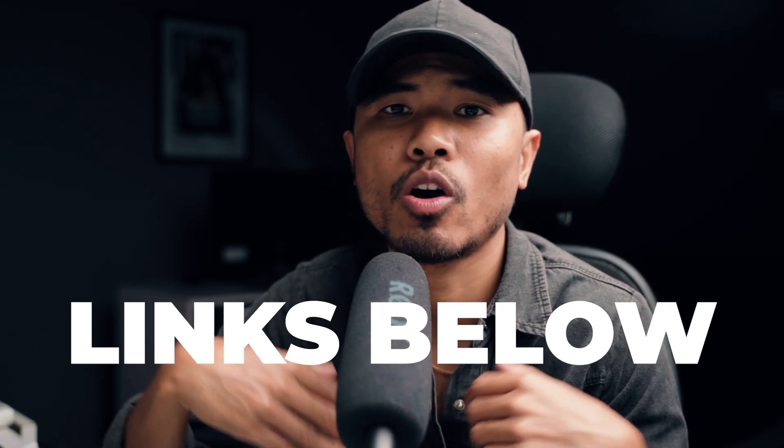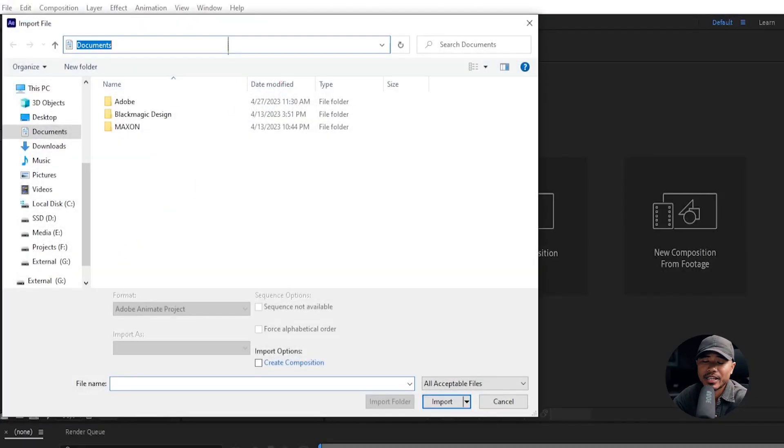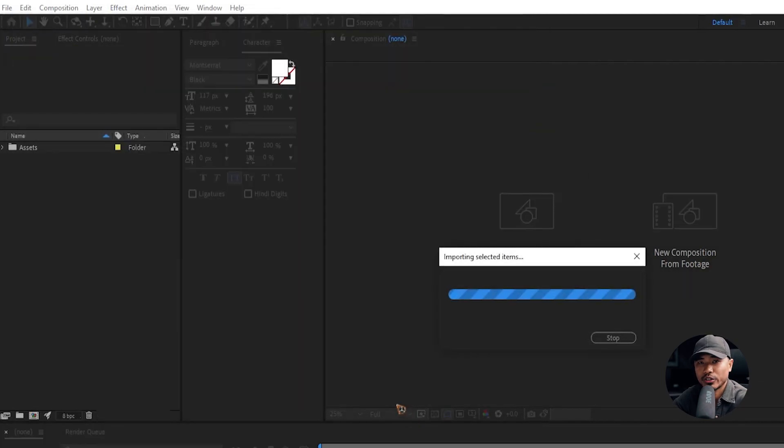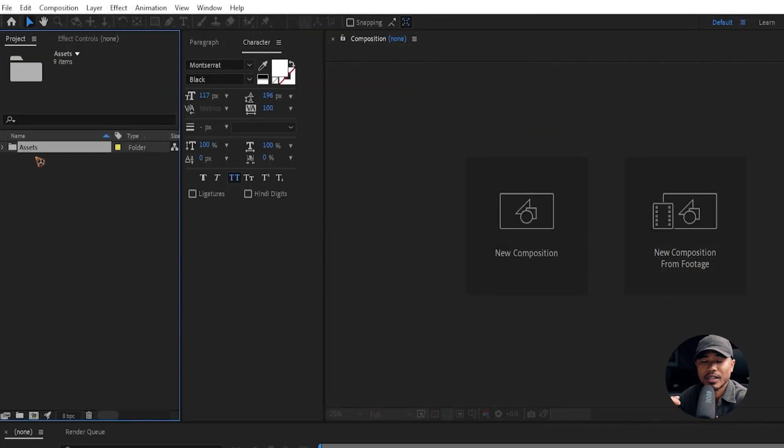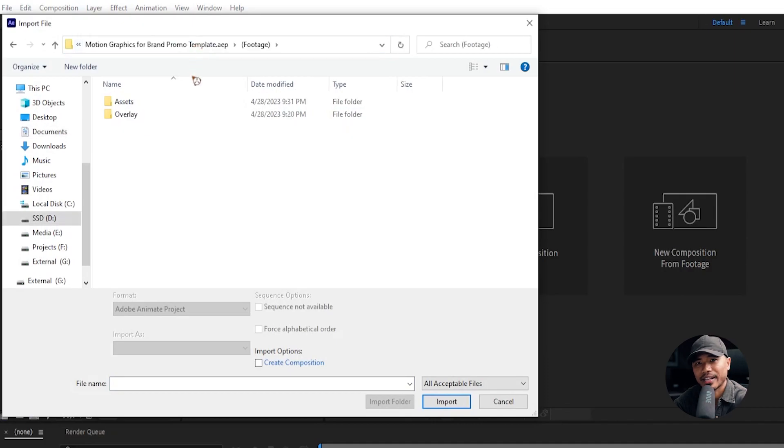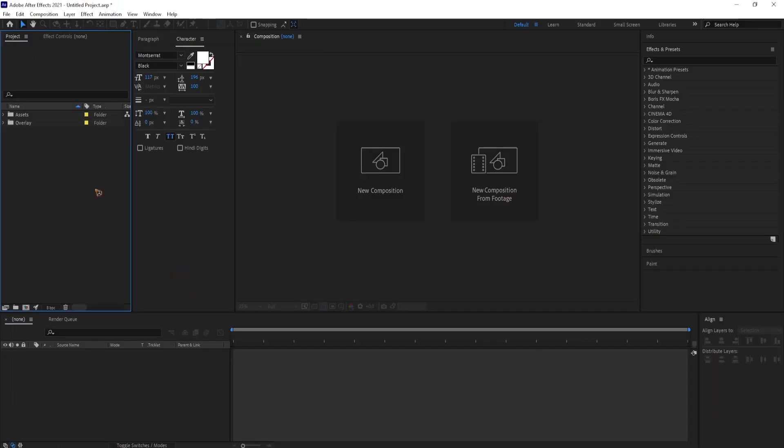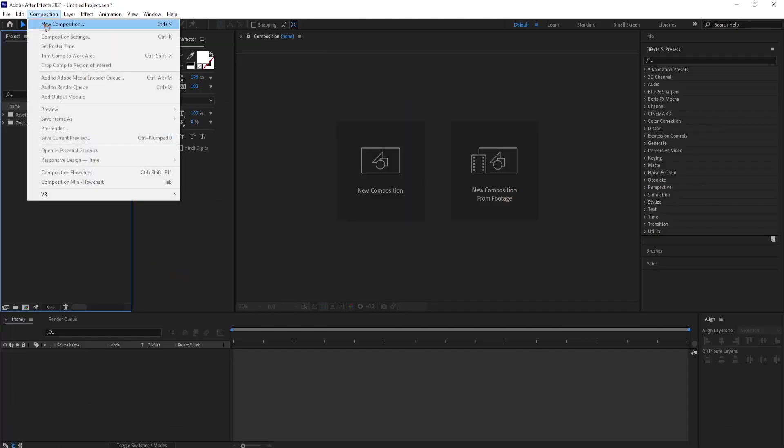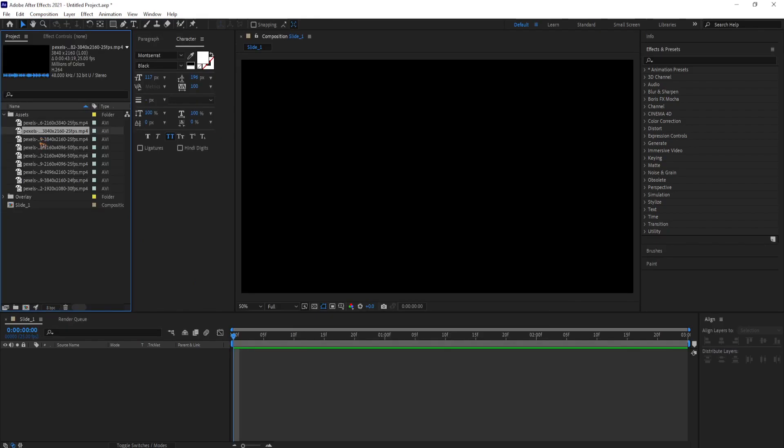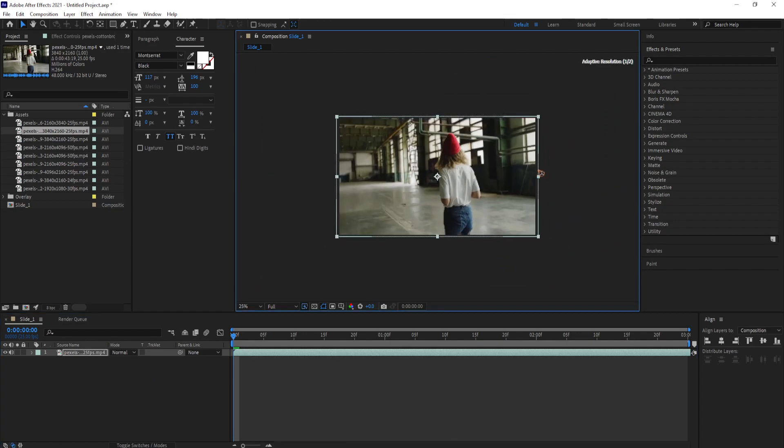Alright, let's get started. Open up After Effects and import the assets and the video overlay that you've just downloaded inside After Effects by double clicking on the project panel and import the folder. Create a new composition and rename it slide 1. Drag and drop your video or your photo inside the composition. Scale it to fit the composition.